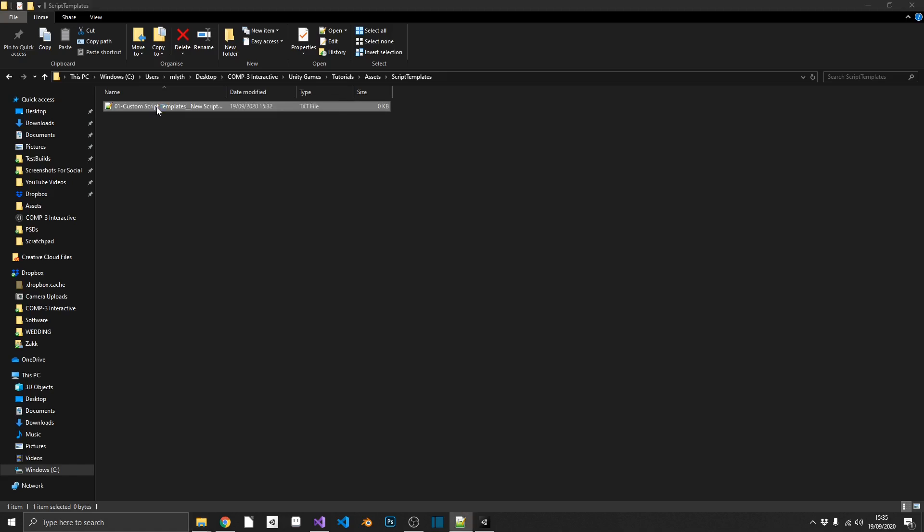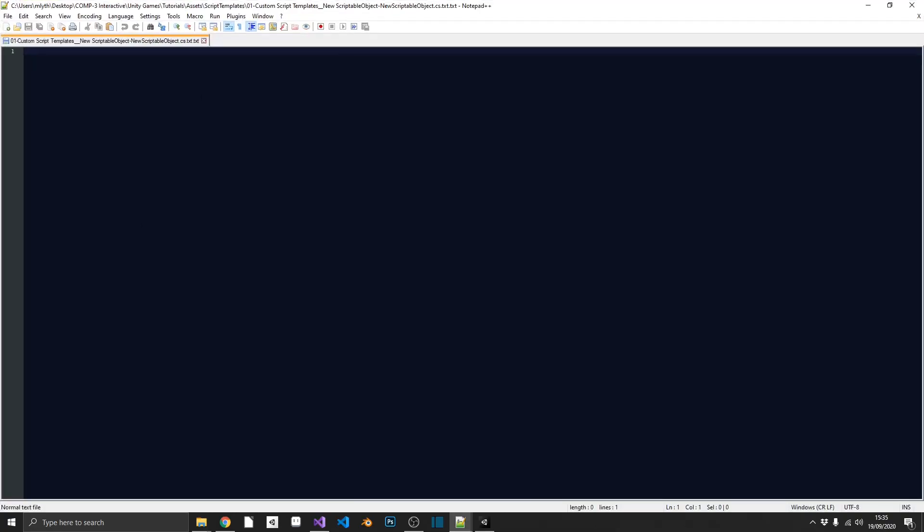So if we open this up, we see it's completely empty. And what we actually want to do in here, we want to create a template for a scriptable object. So this is going to be designed in just the same way that you'd usually create your standard scriptable objects. So you could do this in Visual Studio. You could even just copy out the original and replace a few things. But I'm just going to write it again from scratch here really quickly.